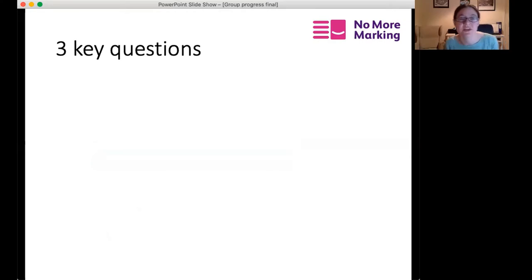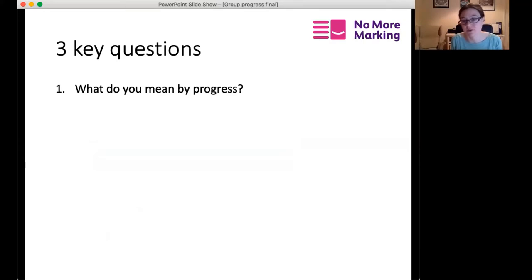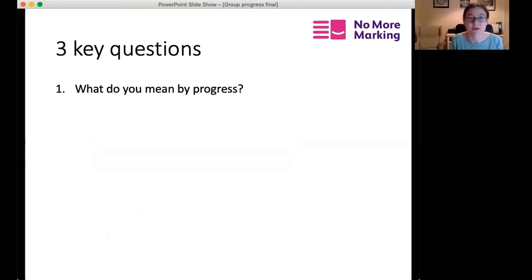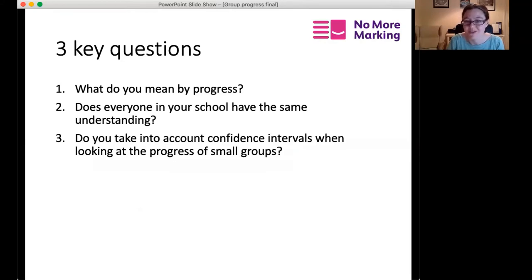To finish, three key questions to reflect on: What do you mean by progress in your school — and does everyone have the same understanding, including teachers, students, and parents? And when looking at the progress of small groups, do you take confidence intervals into account? I hope you've found this useful — thanks for your time.